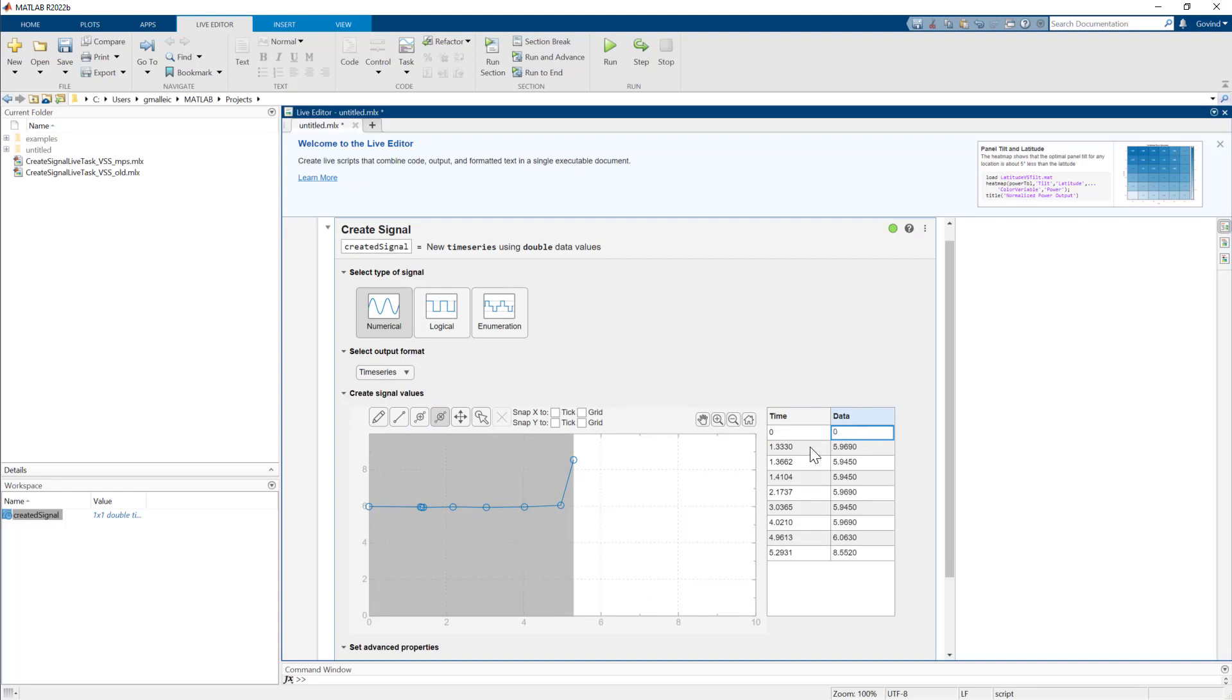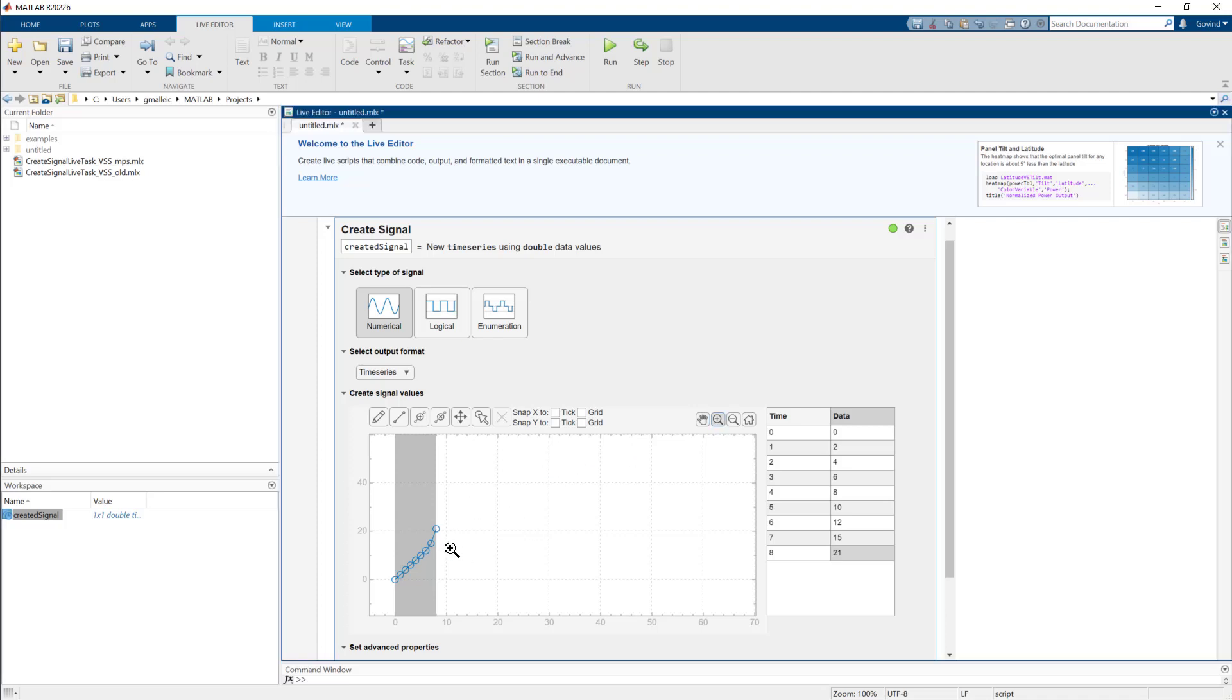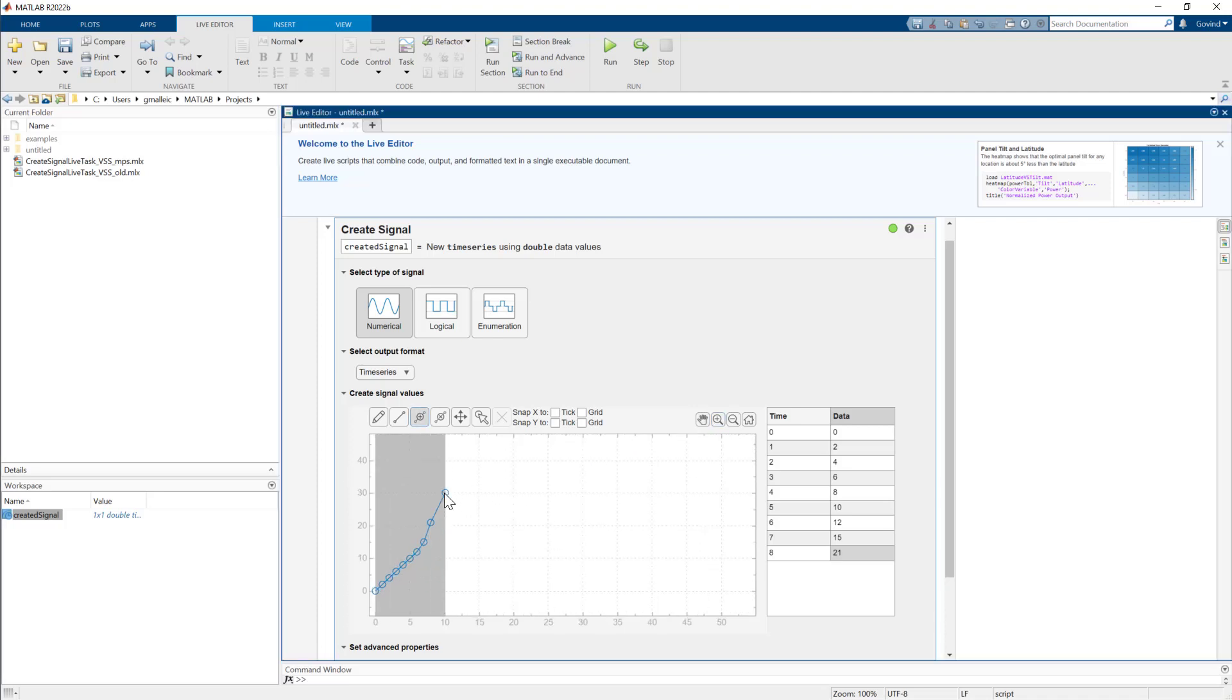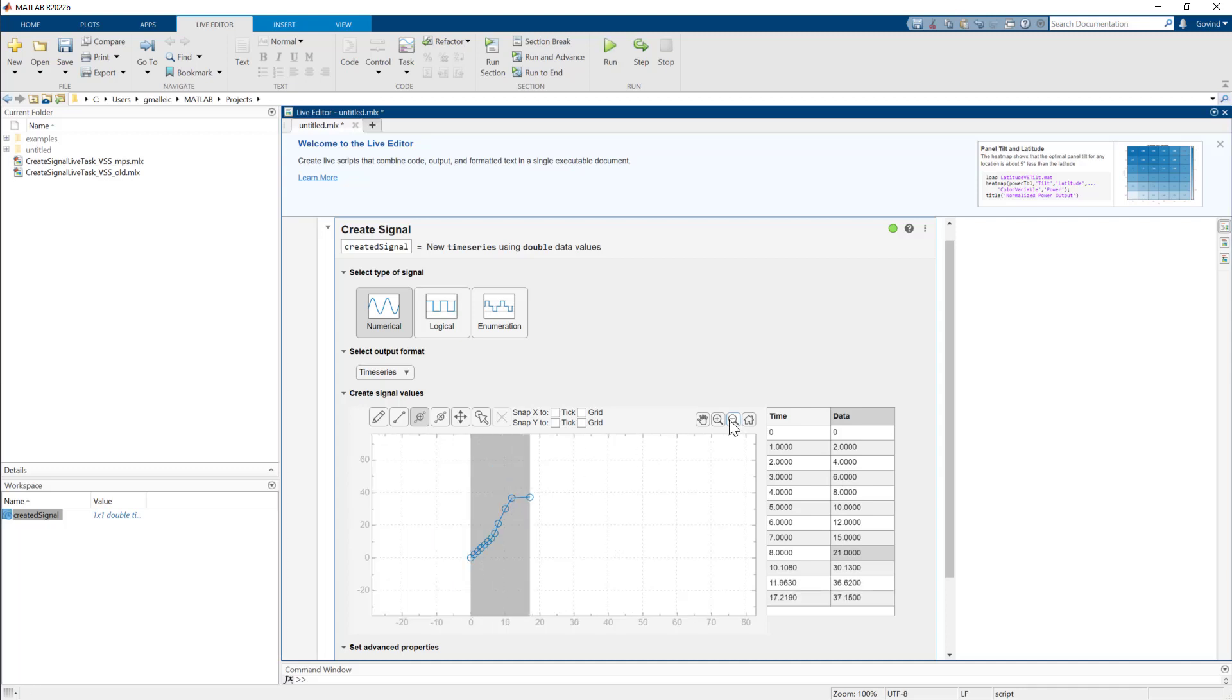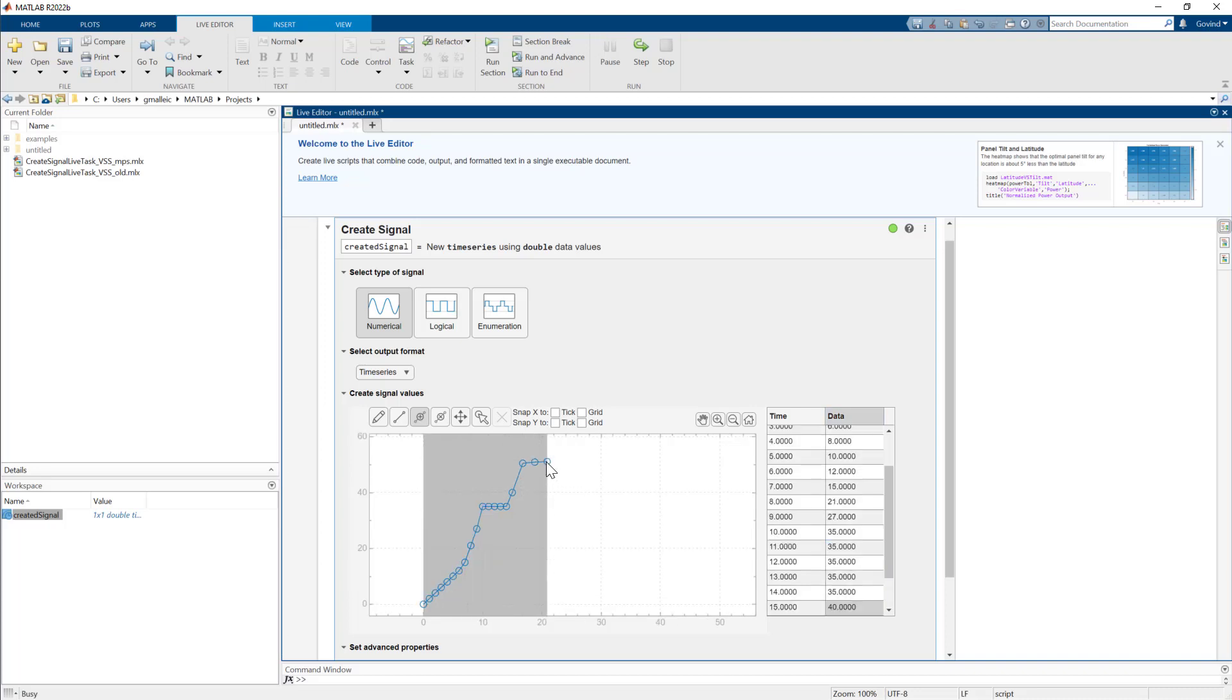Let's create a vehicle speed signal with respect to time. Start at zero speed, ramp up to 35 miles per hour, and stay at the speed for a few seconds. Then ramp up to 55 miles per hour and stay at the speed for a few more seconds.